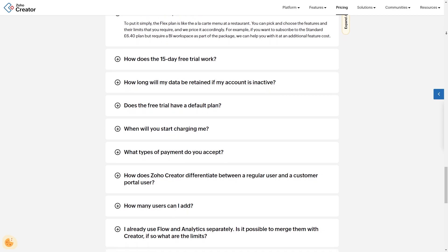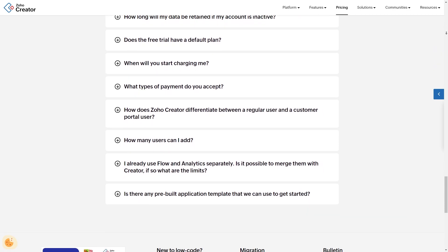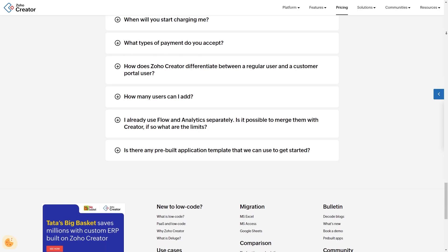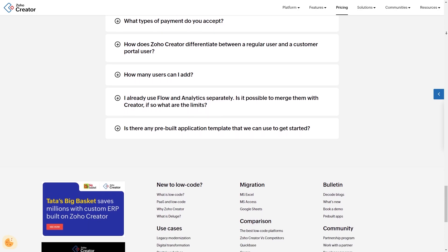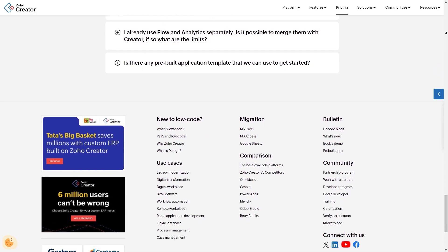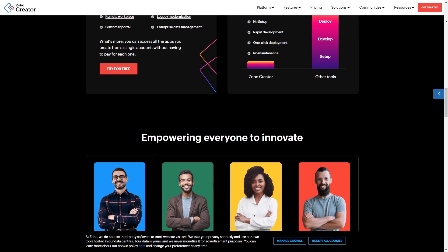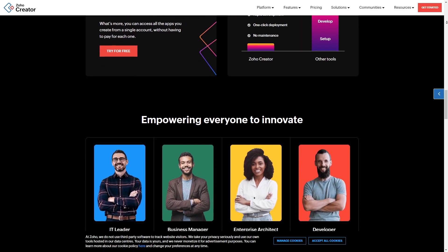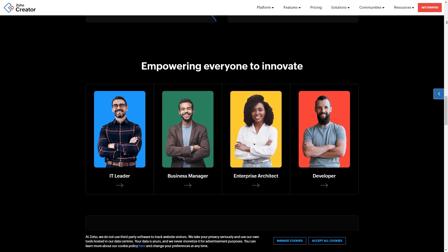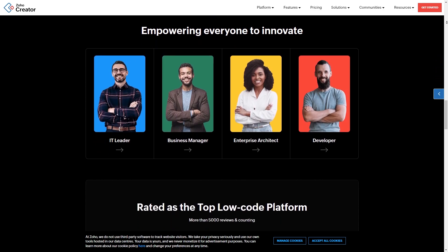Then finally there's the flex plan, which is a custom plan tailored to your specific requirements. You can pick and choose the features and their limits that you require and Zoho will price it accordingly. It's important to mention that each of these plans comes with a 15-day free trial so you can try it out for yourself before purchasing.